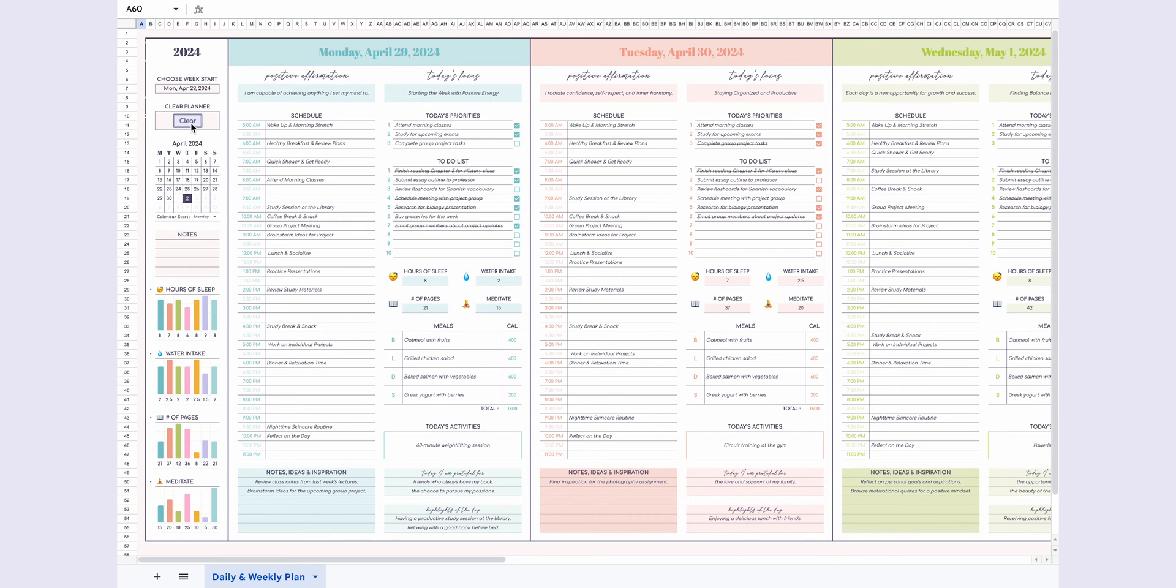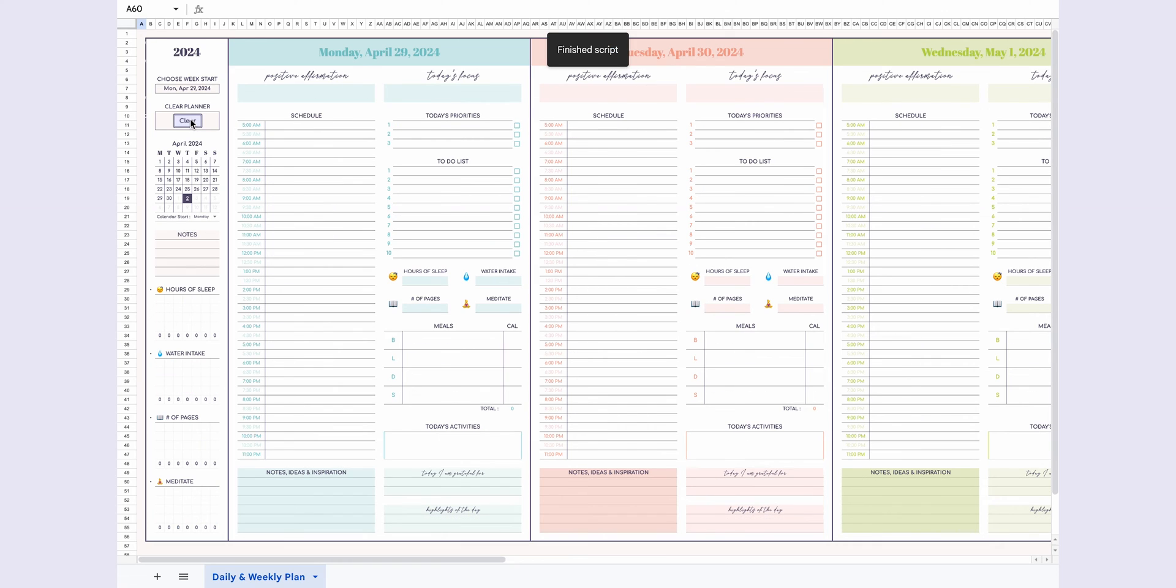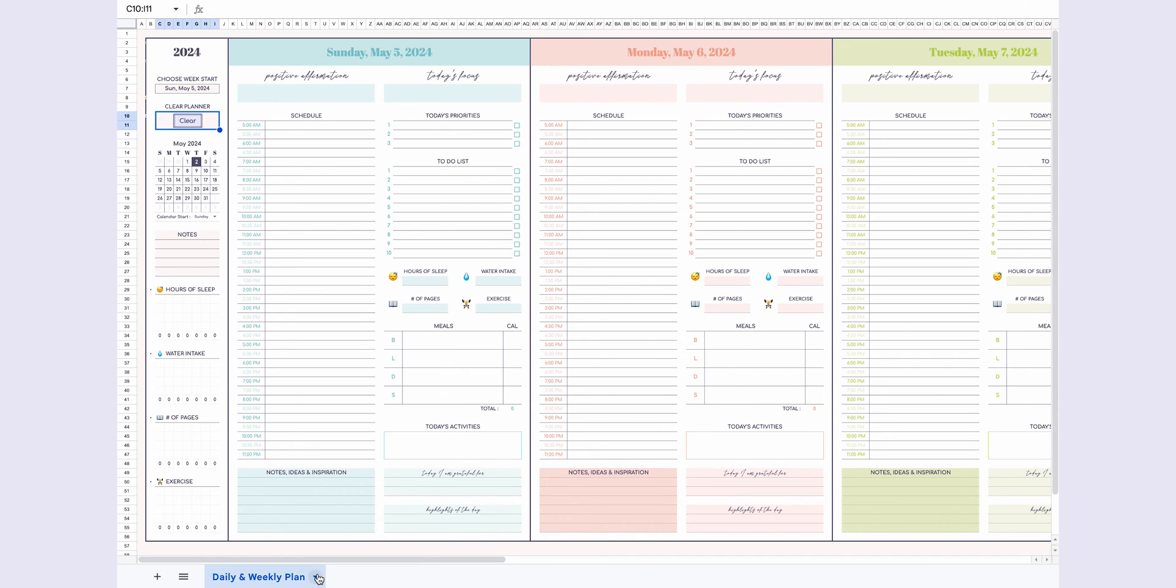Now, let's talk about the clear button. This feature allows you to reset the sheet for a new week easily. Just click, and you're ready to start fresh. I've also created a quick tutorial on how to grant permission for the button, so you'll be up and running in no time.